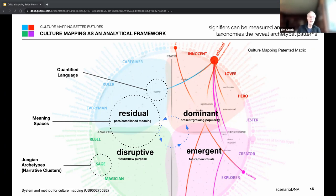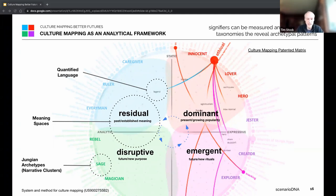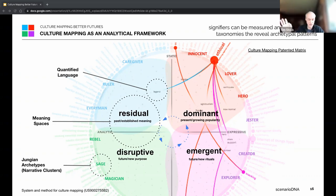Once something moves from the emergent space into the dominant space, it becomes something people share to show they are doing things right — it has a lot to do with achieving social currency. From there it goes back into the residual space where we make certain things into policies and regulations with the support for that. This cycle is ongoing. The purpose of looking at language this way is that we can throw any source of data at this method — we are completely data agnostic.